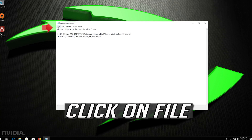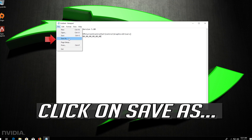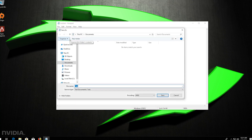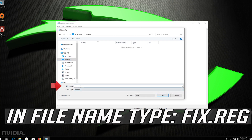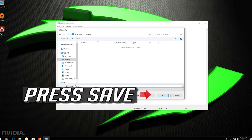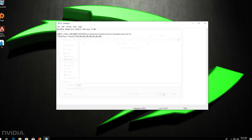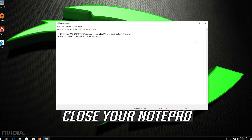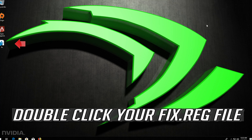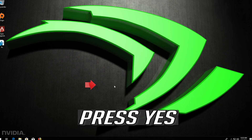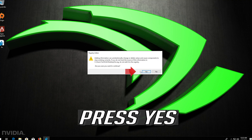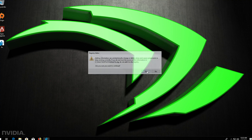Click on File. Click on Save As. In Save As Type, select All Files. In File Name, type fix.reg. Press Save. Close your Notepad. Double-click your reg file. Press Yes. Press OK.